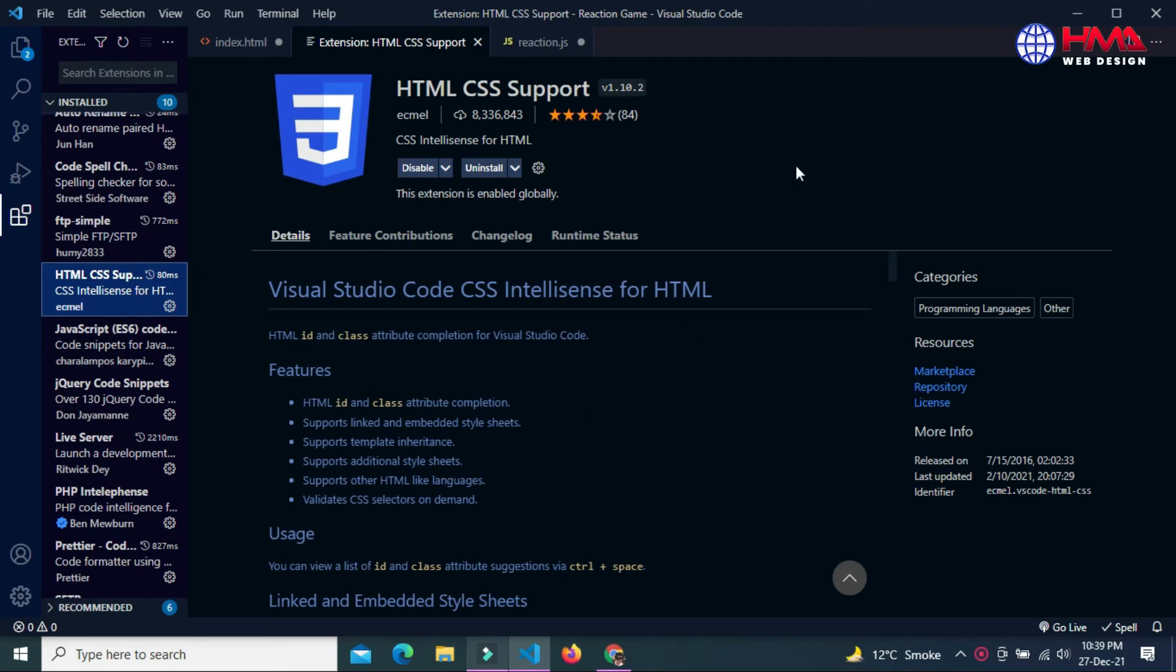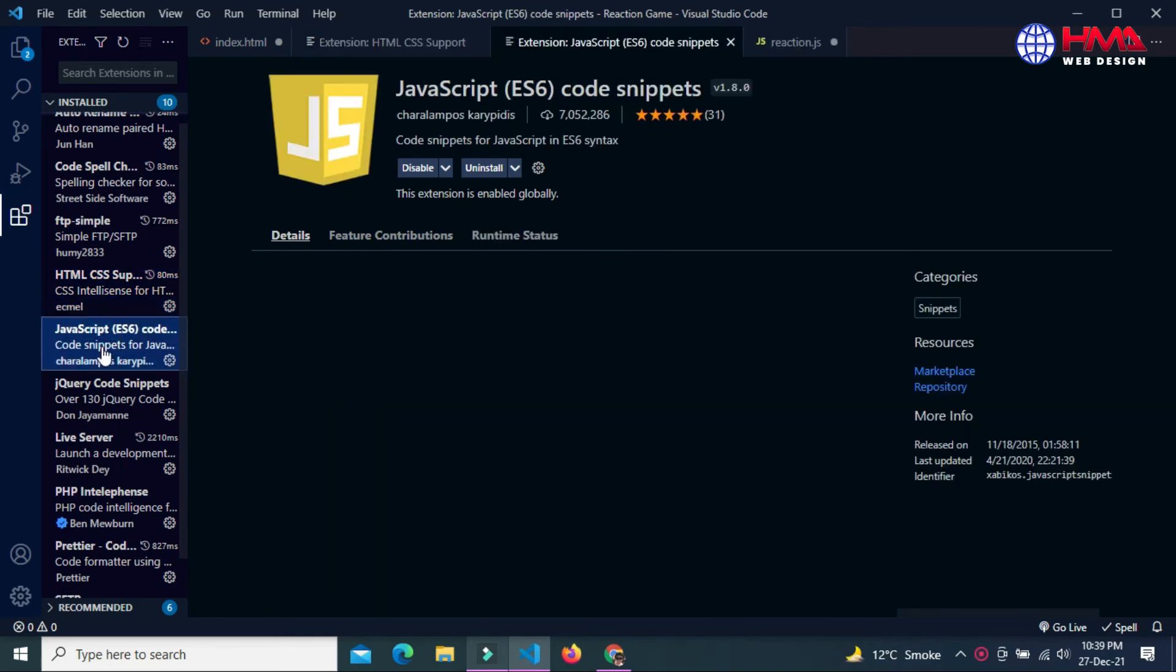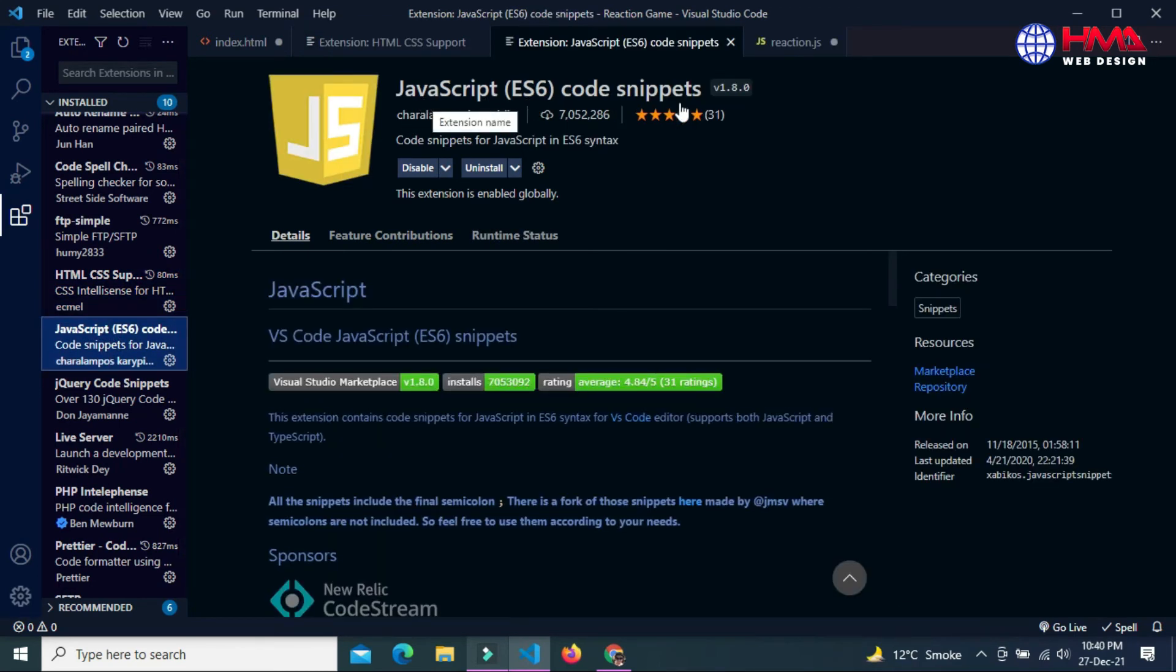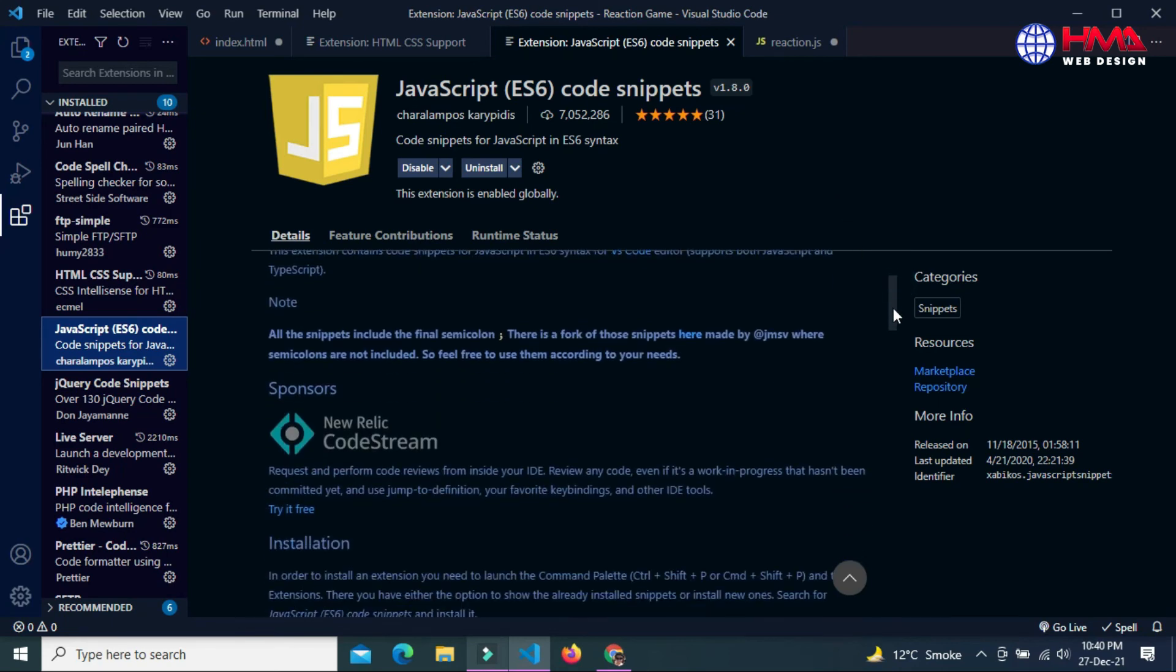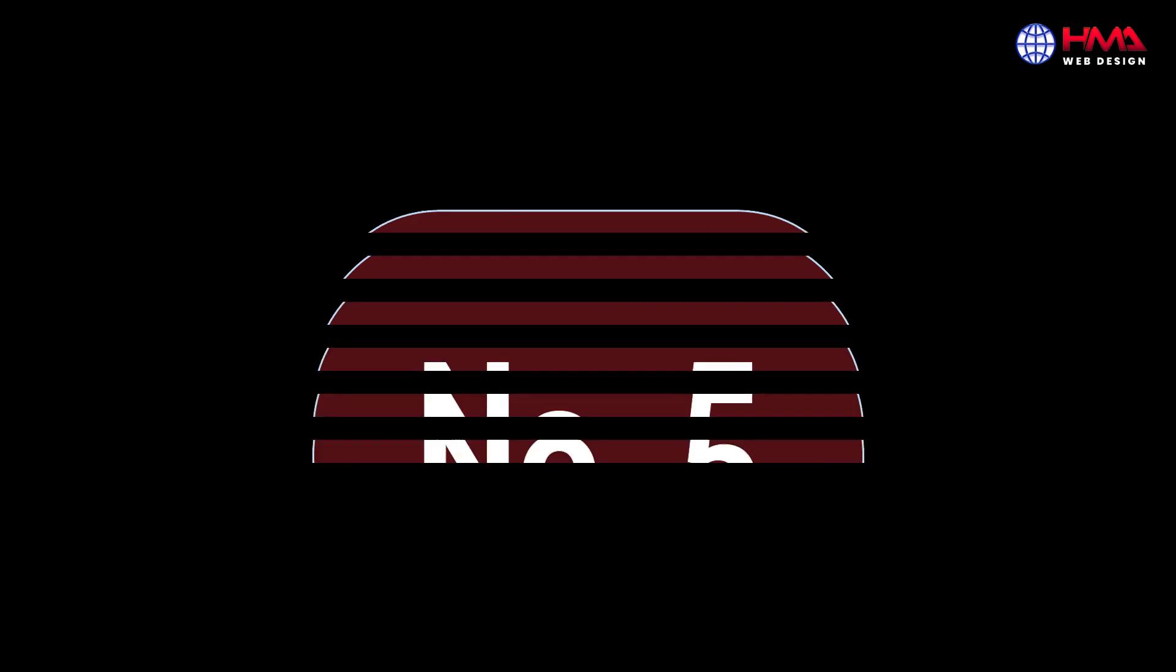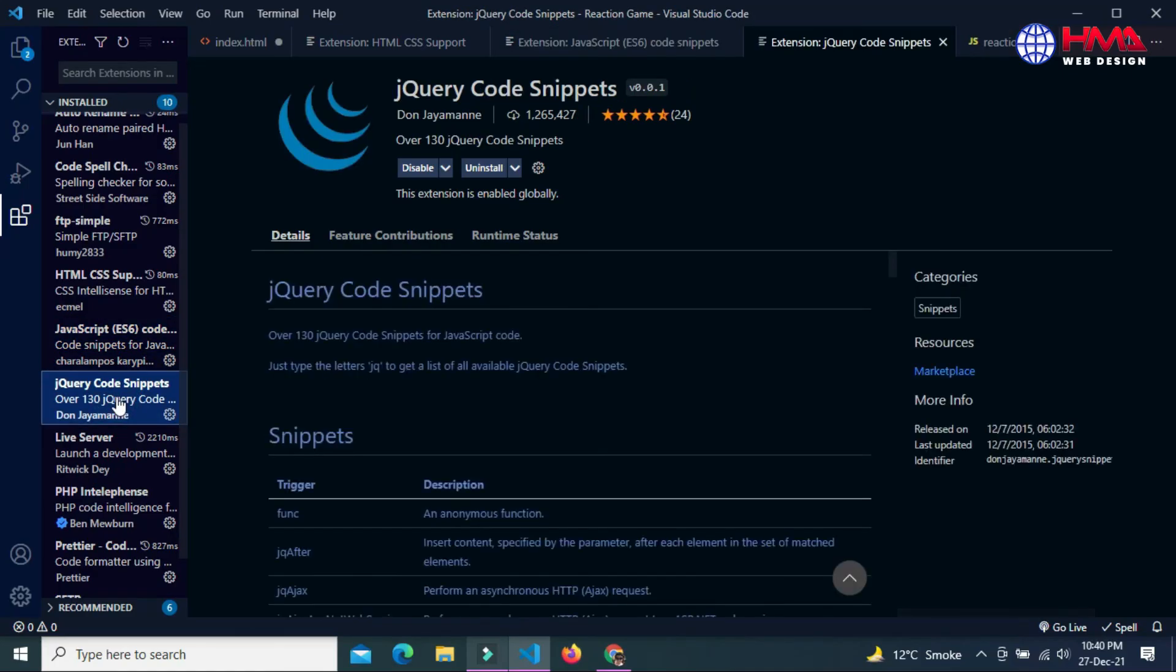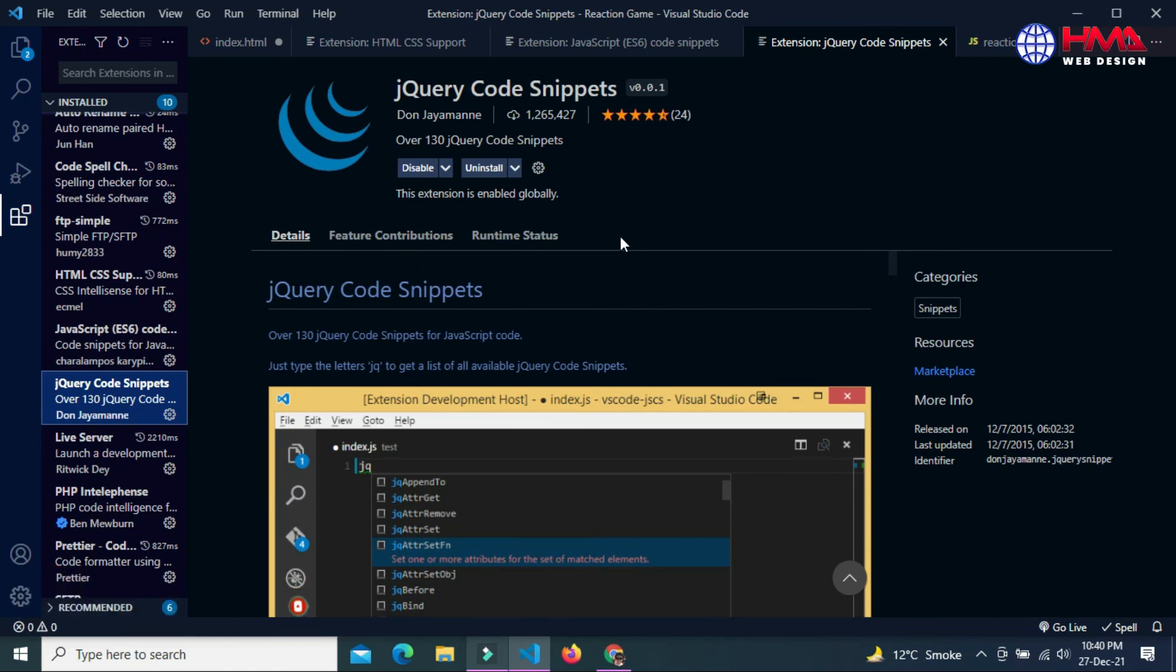The next extension you can install in your Visual Studio Code is JavaScript ES6 Code Snippets. This extension is really helpful while writing JavaScript codes. It provides all the necessary supports and tools to properly and efficiently write JavaScript programming. This also provides the autocomplete functionality while writing JavaScript commands. The next extension you can also add is jQuery Code Snippets. This is really helpful while writing jQuery code. jQuery is a language library of JavaScript.